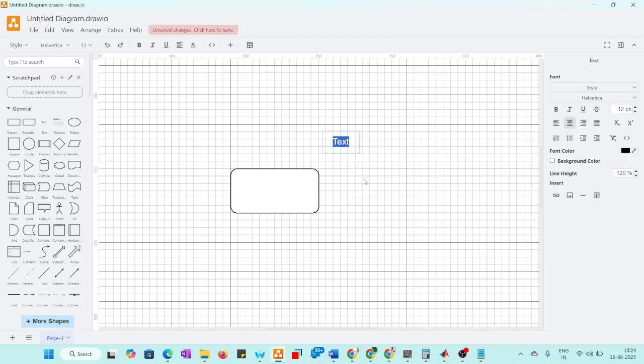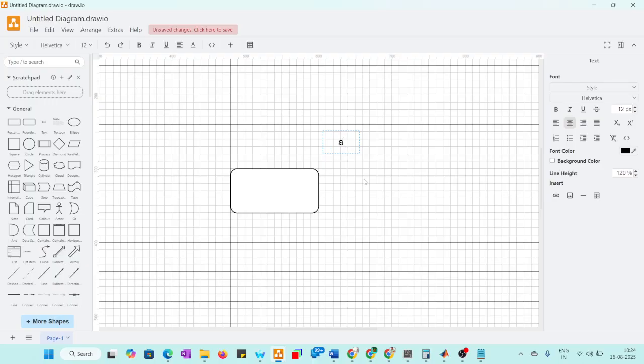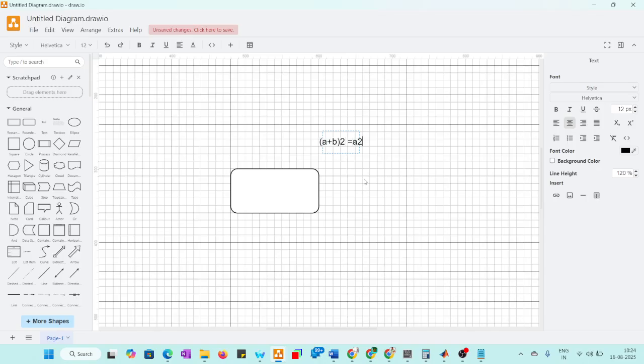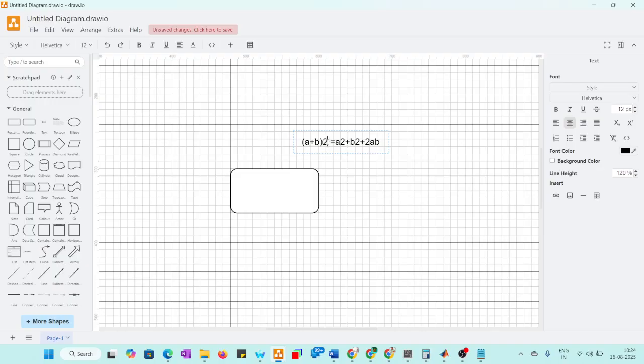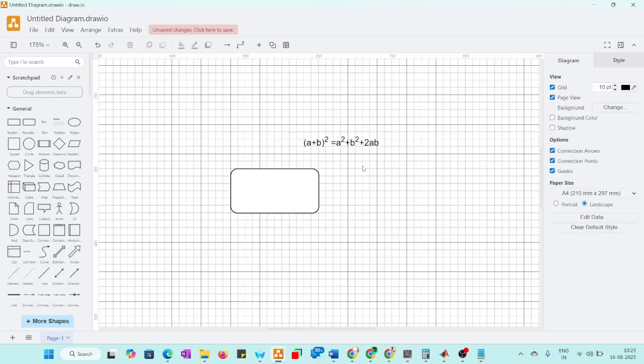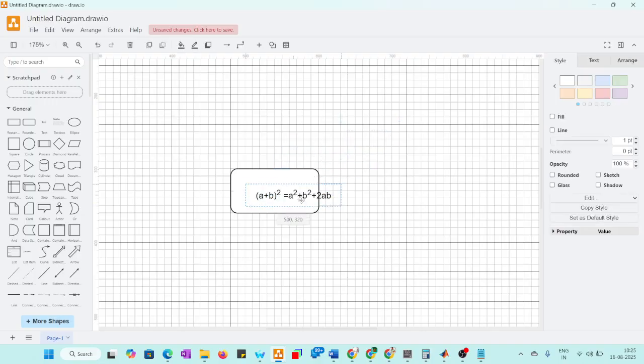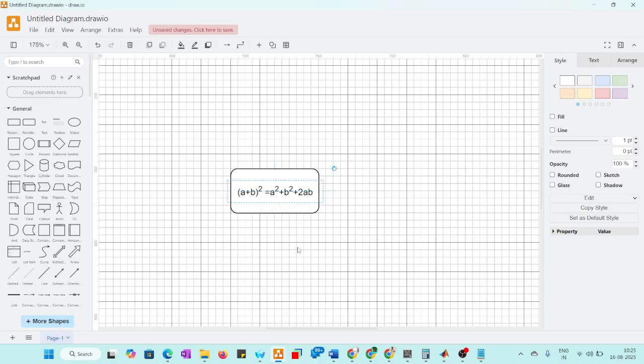Suppose if we talk about N, we have the formula that A plus B whole square is equal to A square plus B square plus 2AB. Suppose these diagrams, for these equations if you want to place here, this one. For smaller equations we can write. This is one equation.